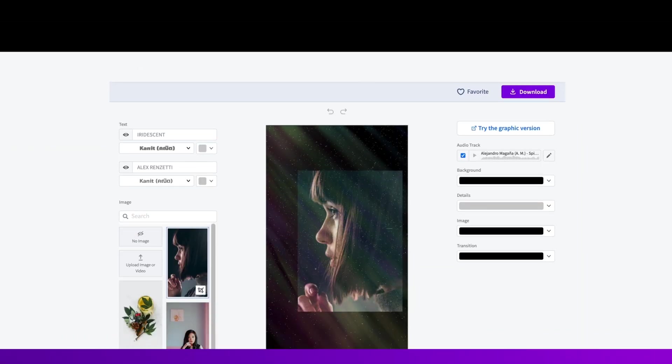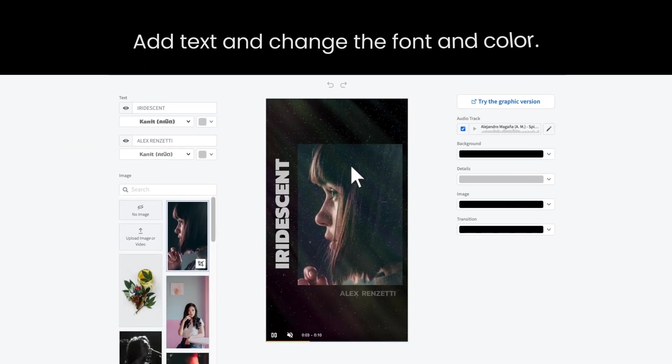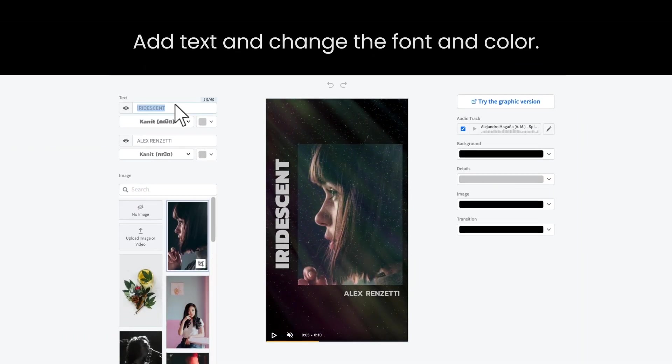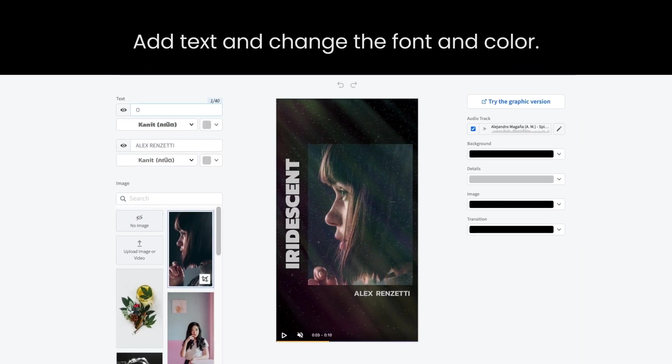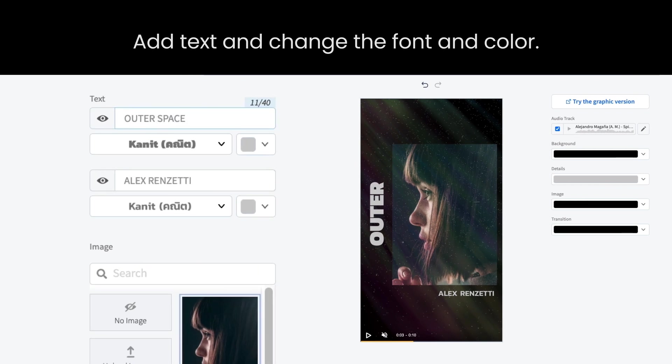Step four, ready to design? Start by adding your best lines of text. Have fun changing the color and style.